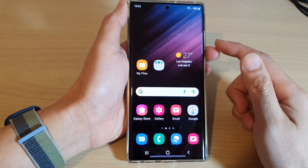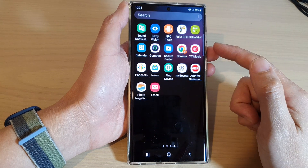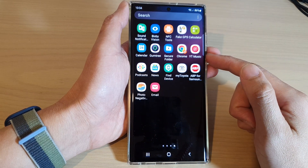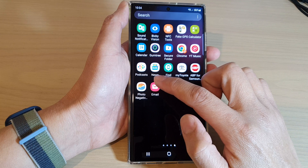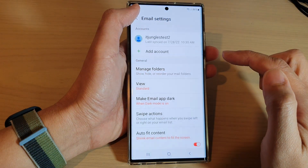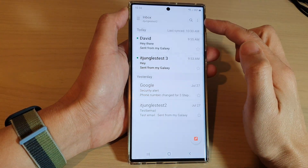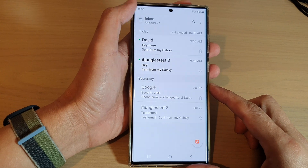From the home screen, swipe up to go into the app screen, and in here open up the Samsung Email app. Then go back to your inbox and tap on the menu key at the top.